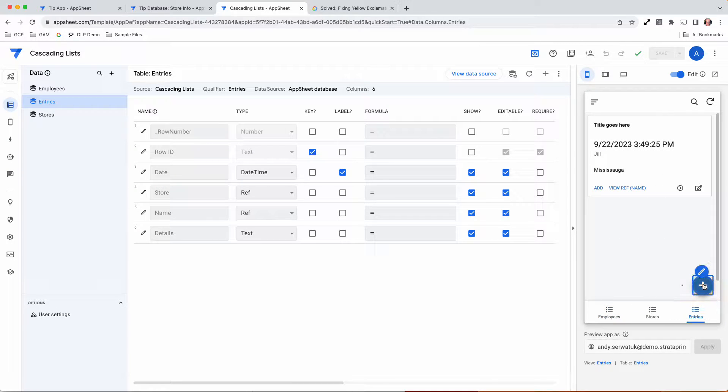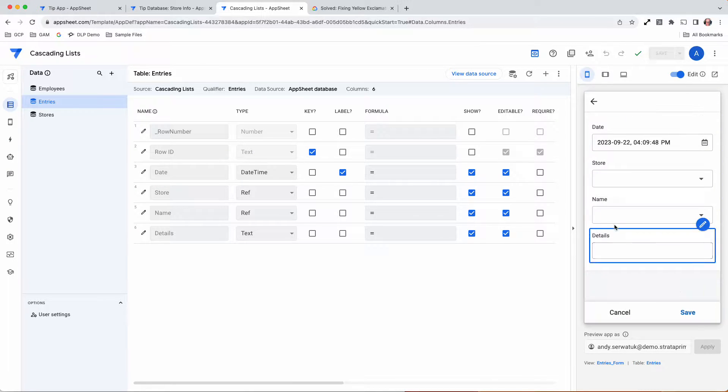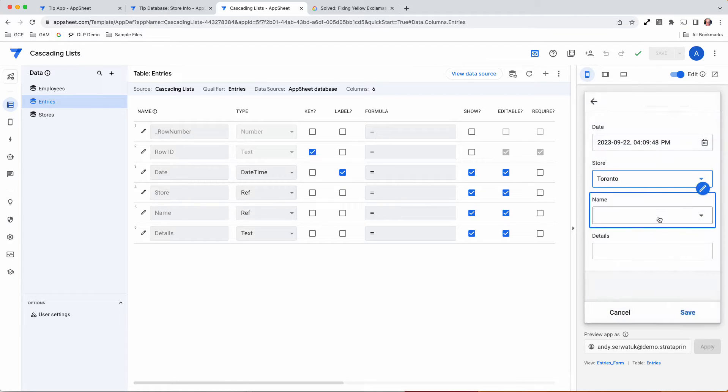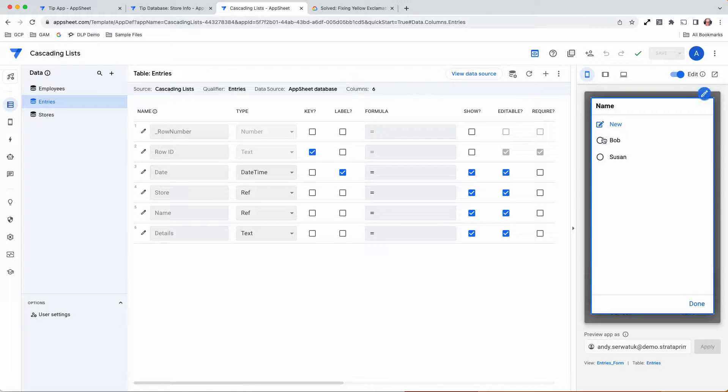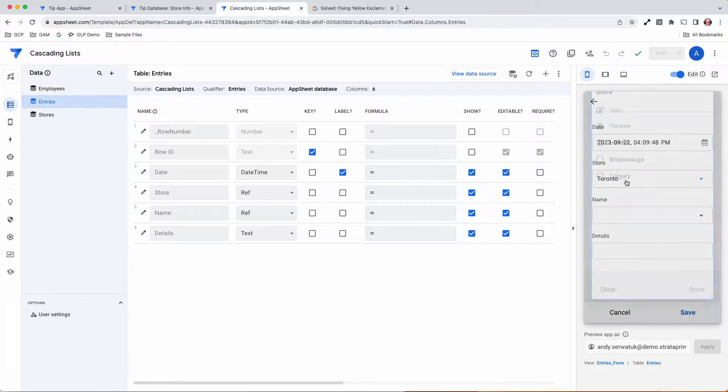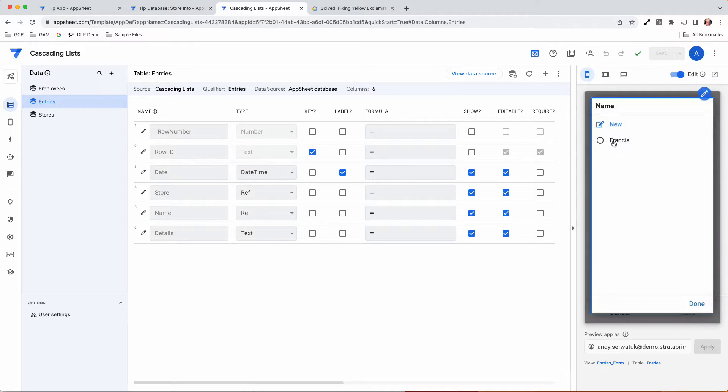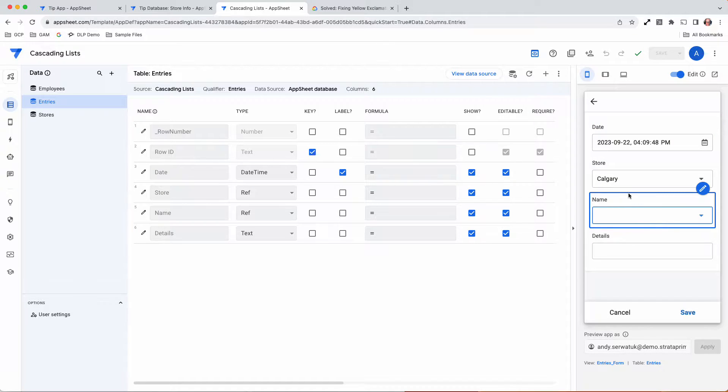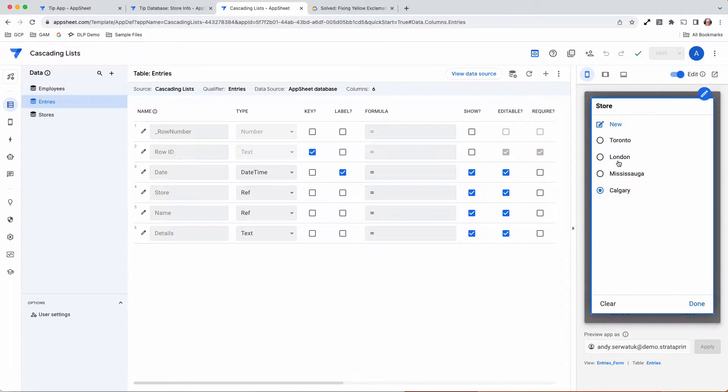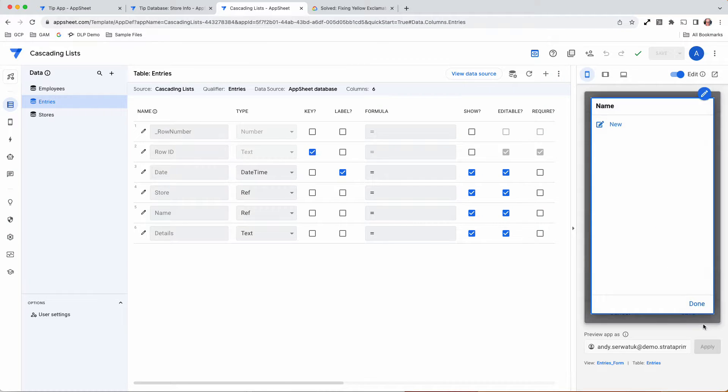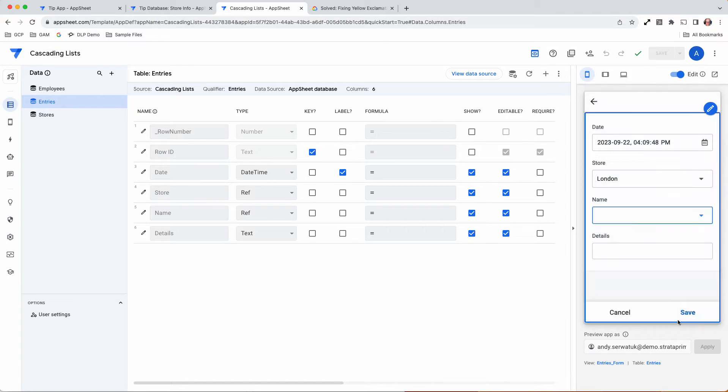When we go into the entries, we can pick a store - we'll say Toronto - and then the names that show up are just the people in Toronto. If we go back and change it to Calgary, the name changes to just those in Calgary. London had nobody, so it fills up nobody.